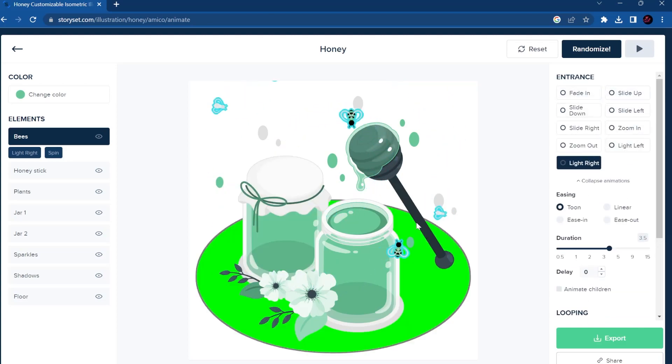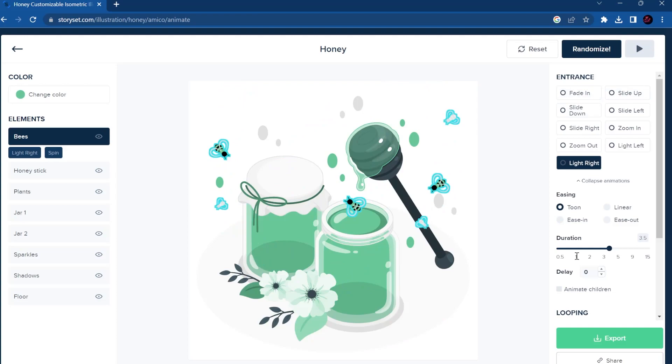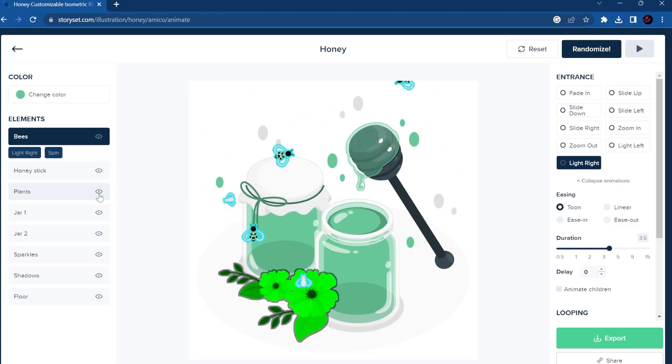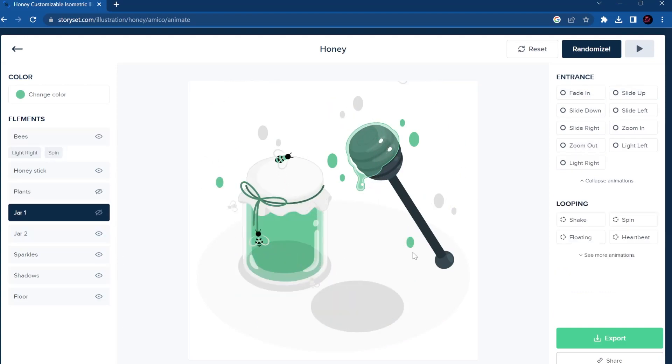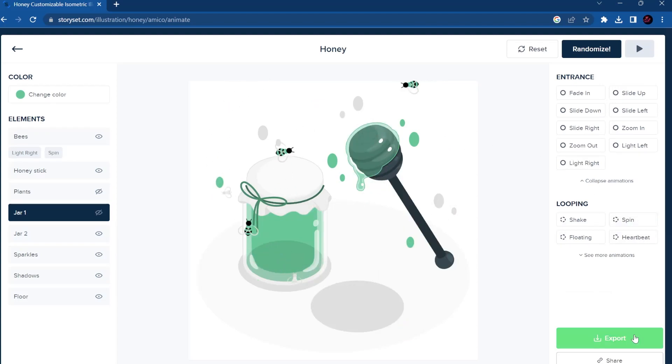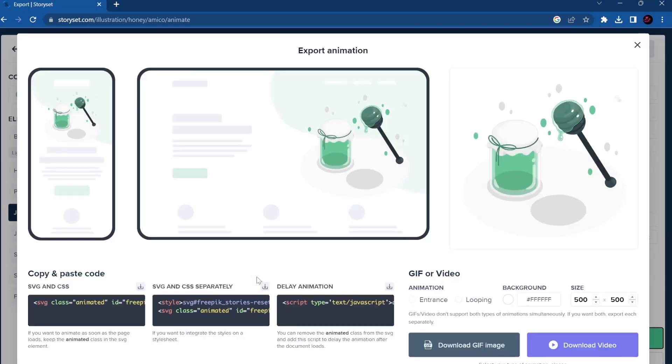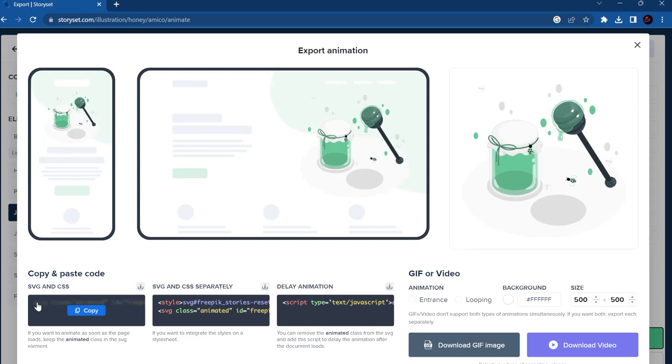Basically you can do a lot of things. You also can take them out here, so if you don't want for example this jar, you can take it out. And then when you can export it, there's the possibility. You can have the vector and the CSS, you have also the vector and CSS separately here.